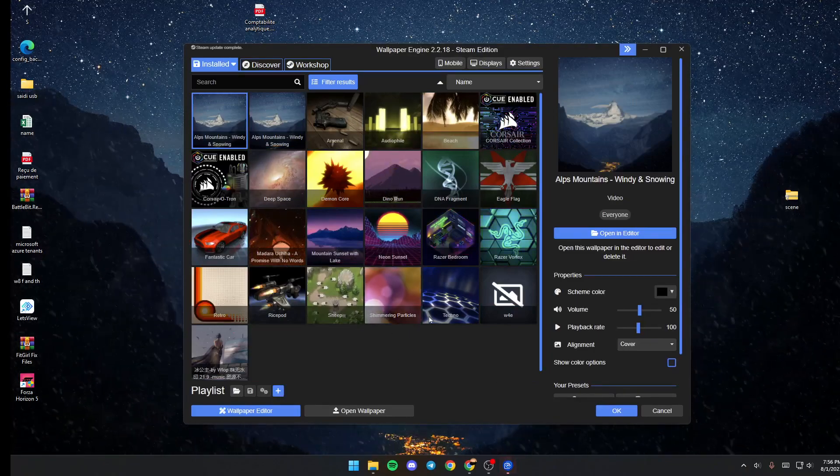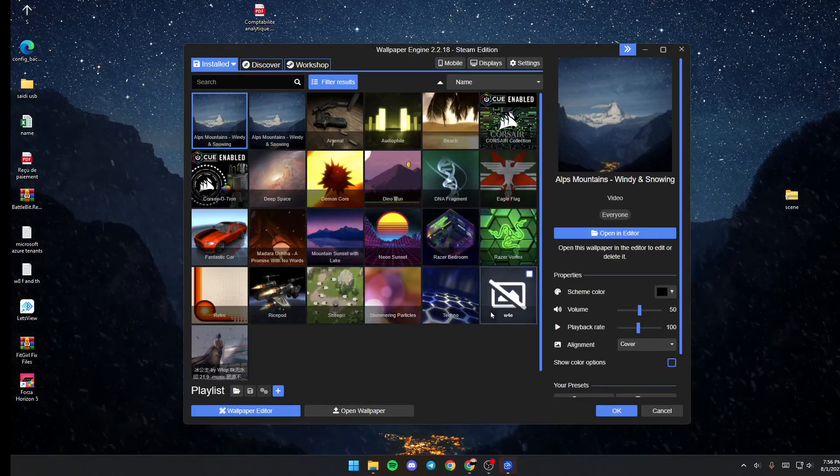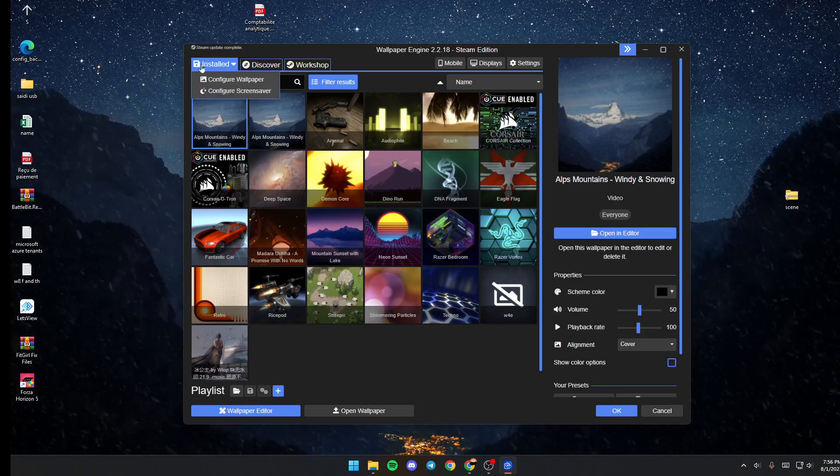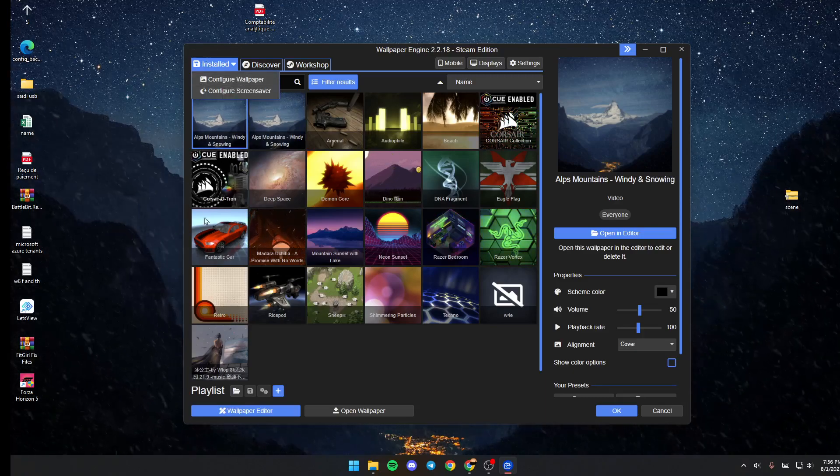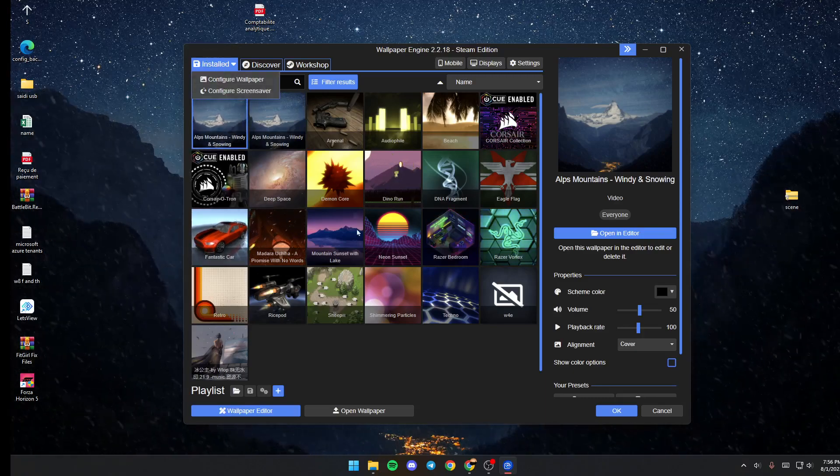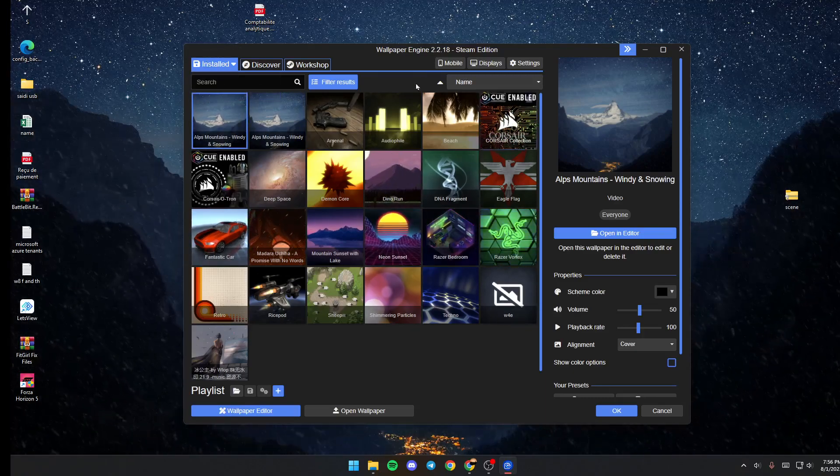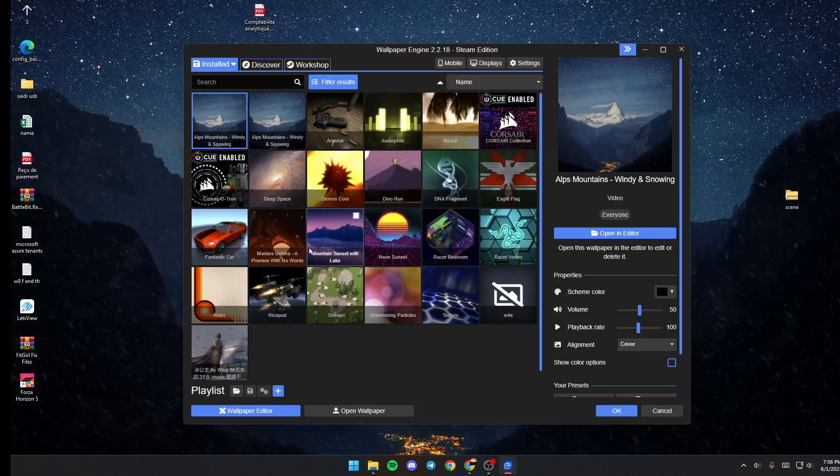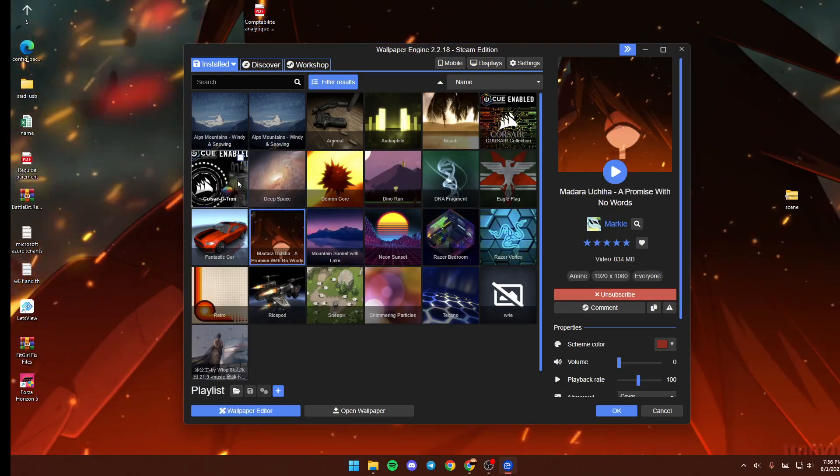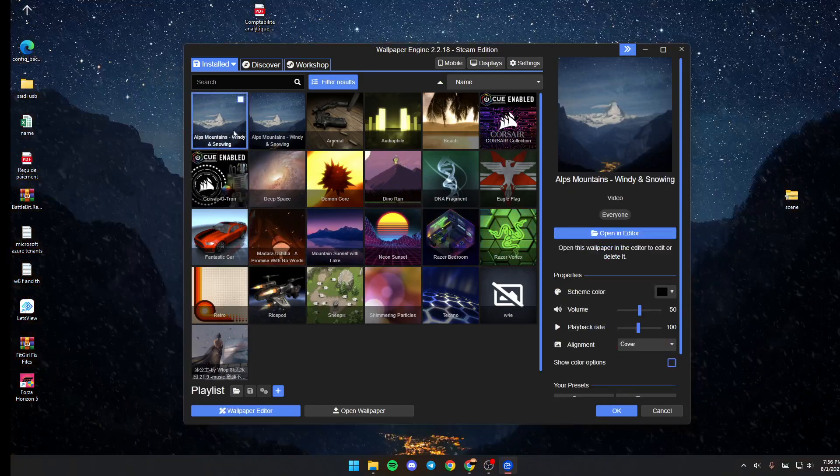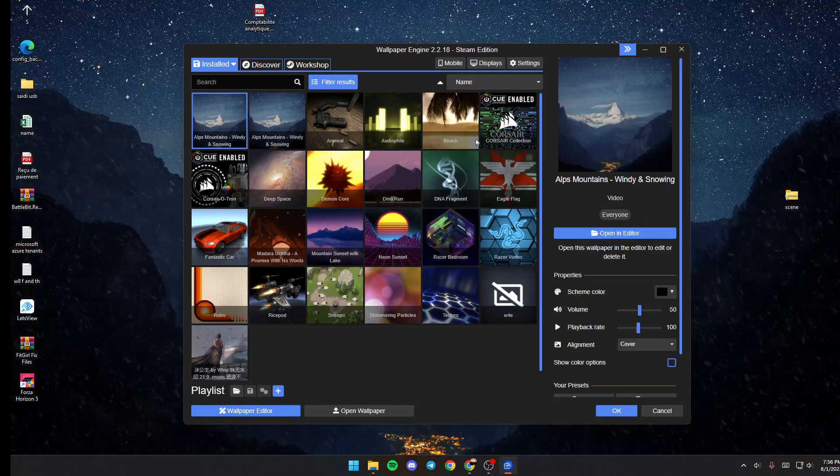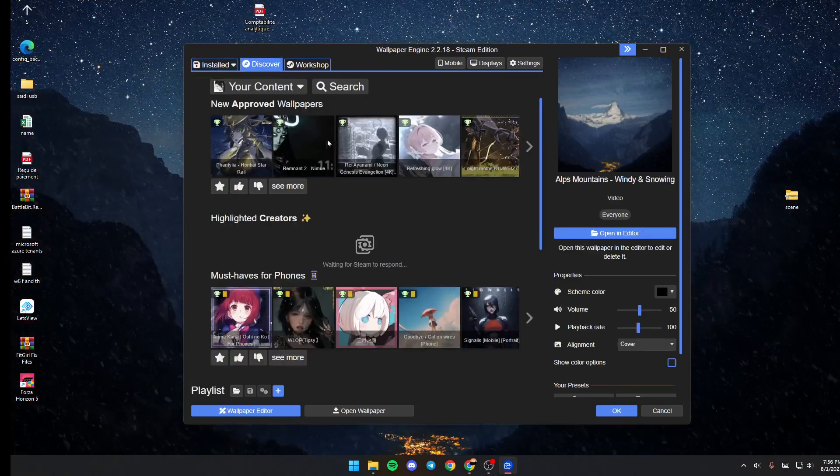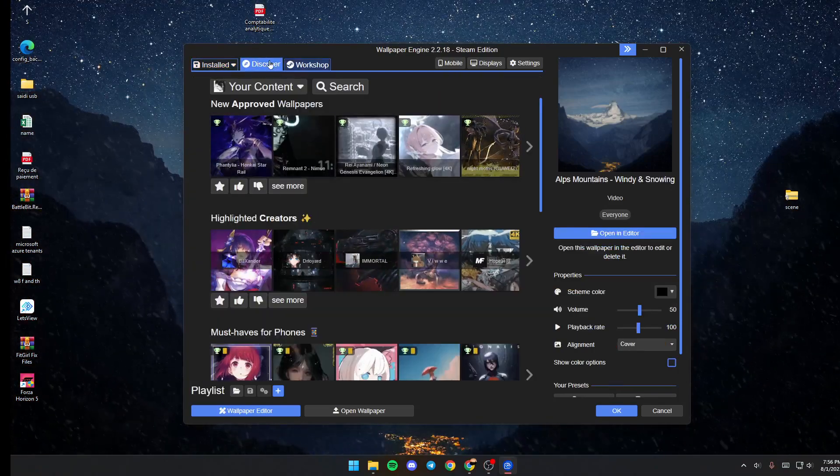Once Wallpaper Engine has popped up, you'll be in the Installed section. From here you can see all of your wallpapers, and if you click on Discover, you can discover new wallpapers.